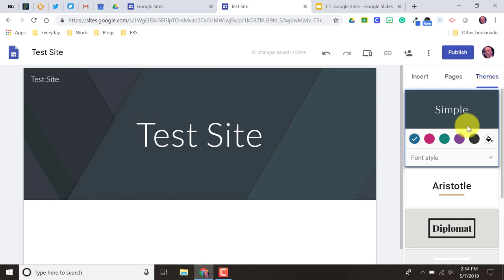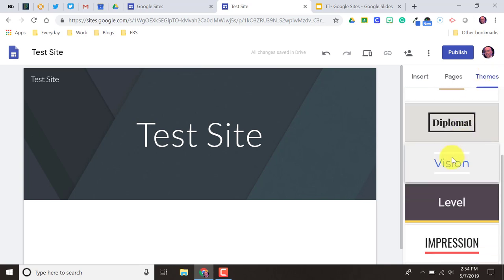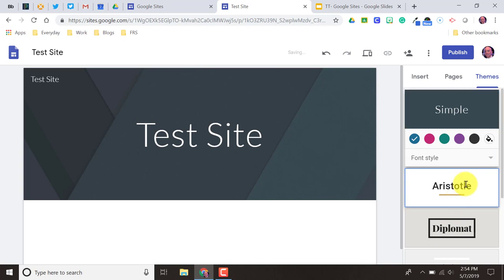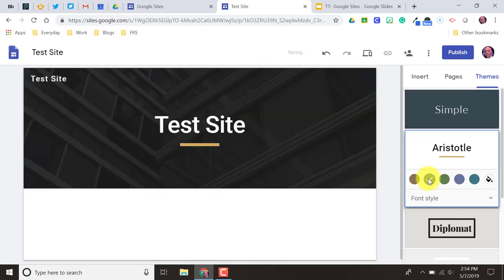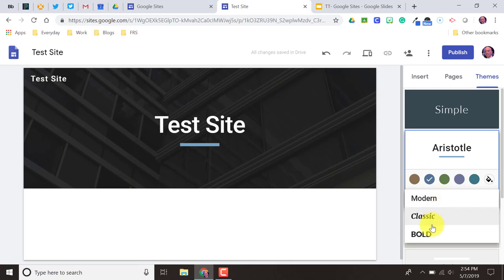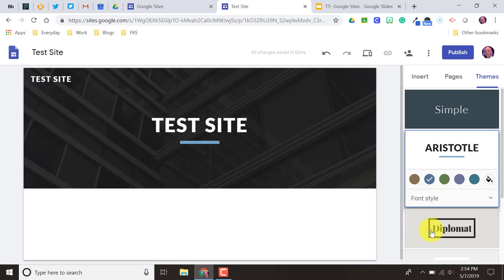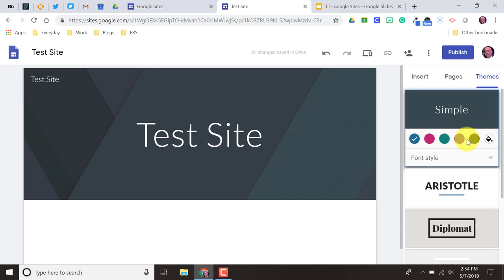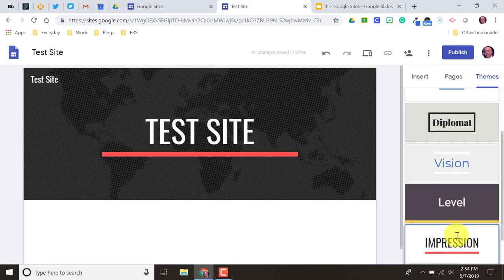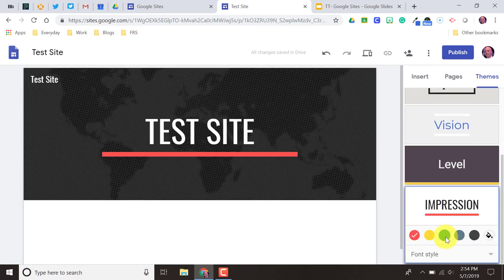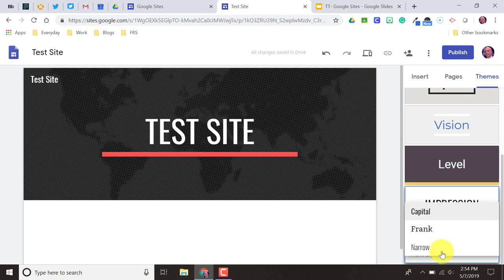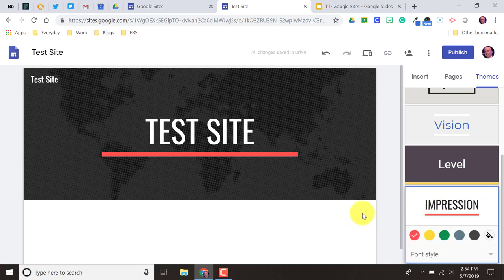With Themes, you can pick from a number of different themes. Each theme has its own options of color palettes and a couple different fonts to choose from. When you pick these different themes and make adjustments, it makes those changes to your entire site. I'll go with this one for now — I'm going to leave it as red, font style capital, that's fine. So those are the three features.